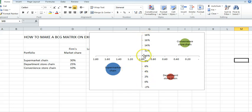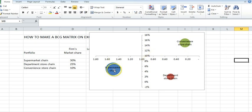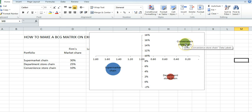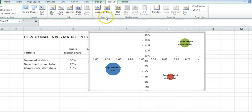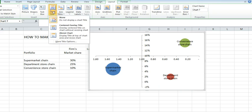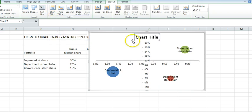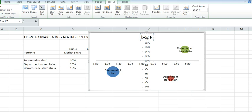We can play around with the format a little bit. Basically we've got our cash cow, our dog, and our question mark up there. I have no titles here. We could click on the chart, go up to chart title, and just put it above there. I'll say BCG for a retailer.